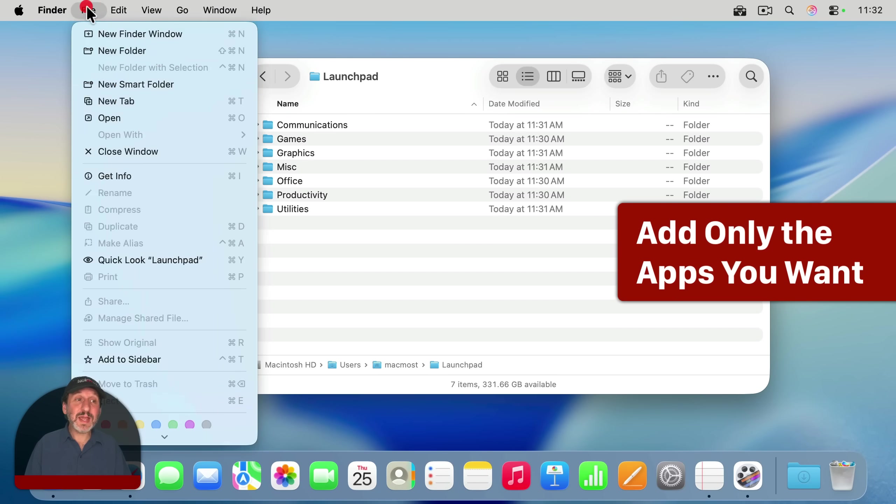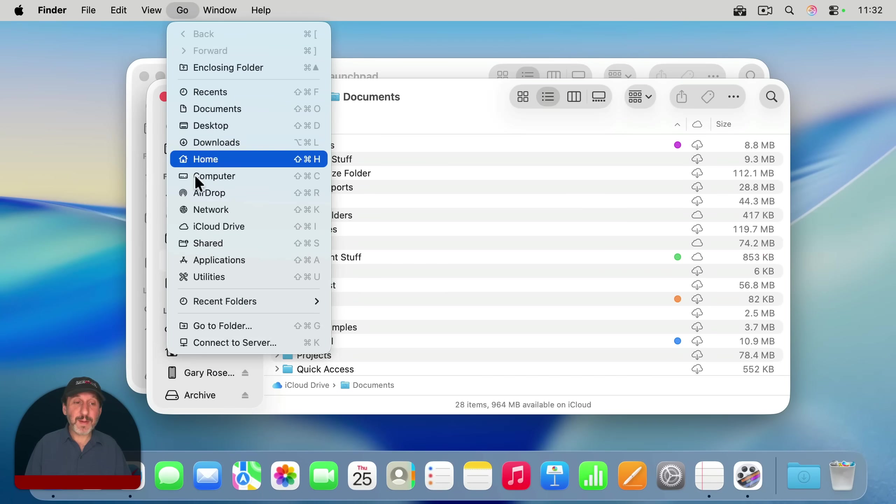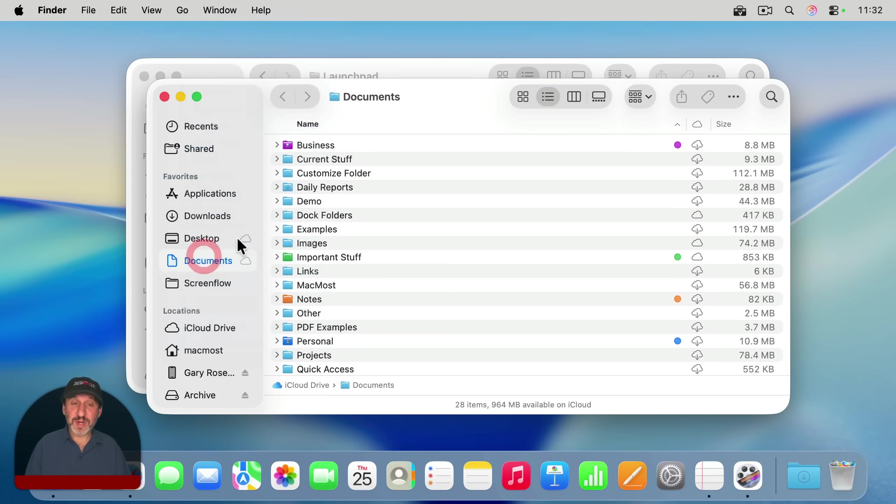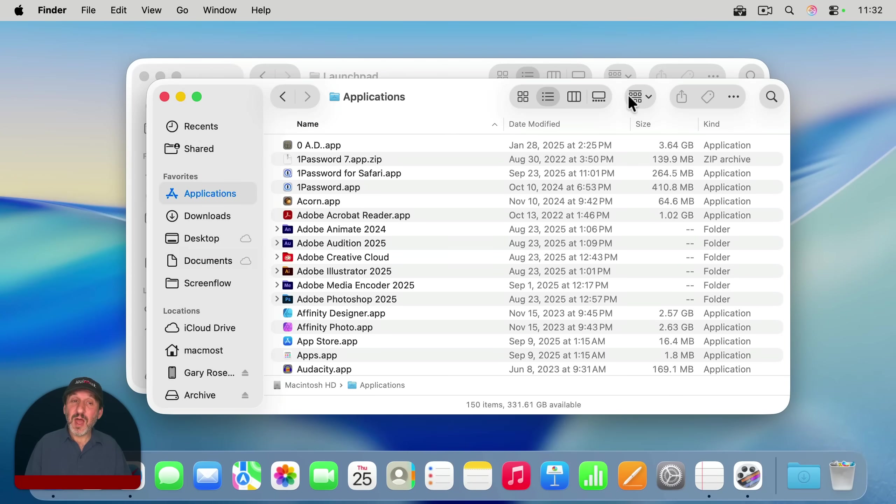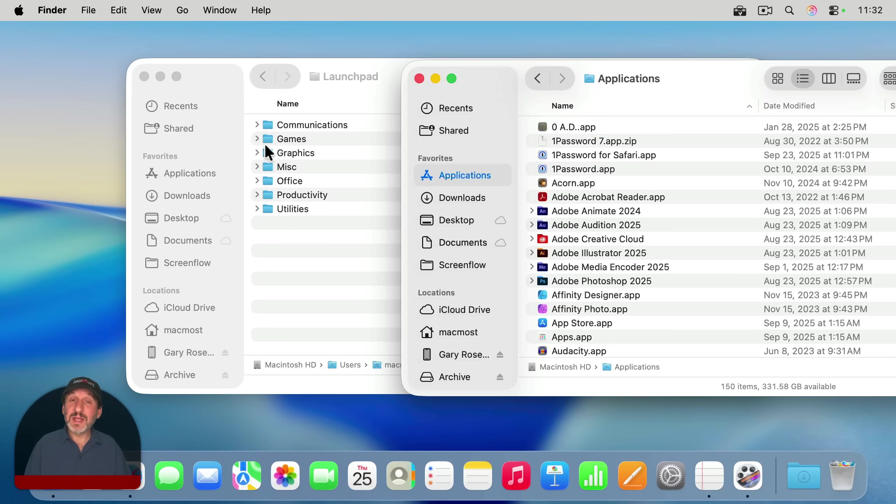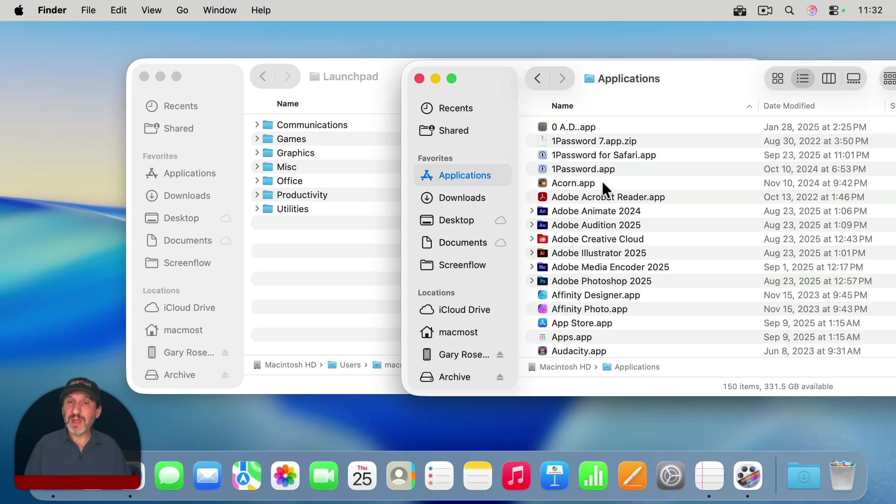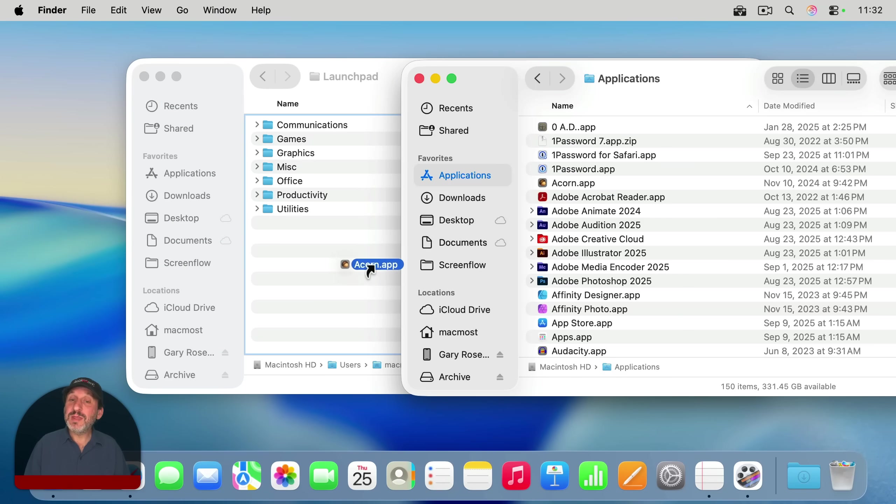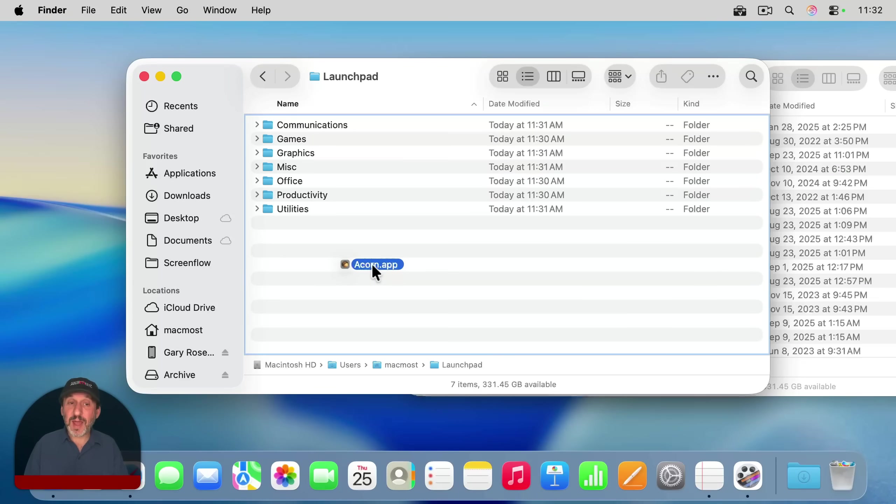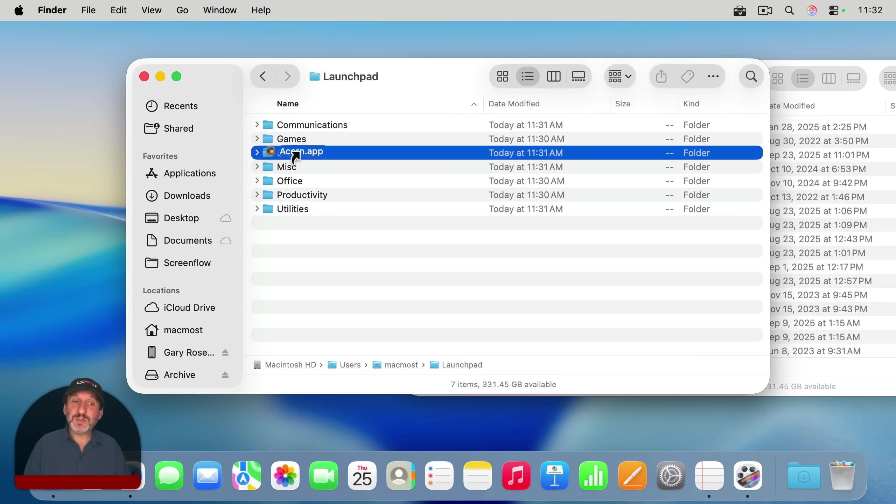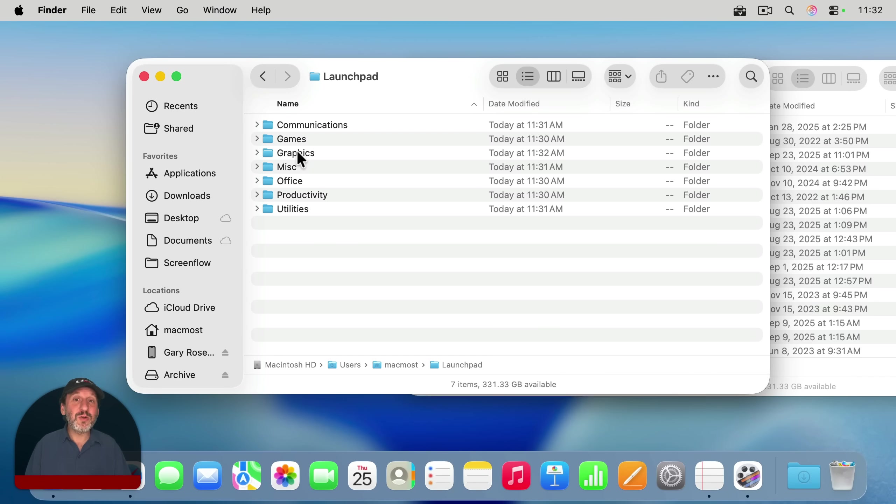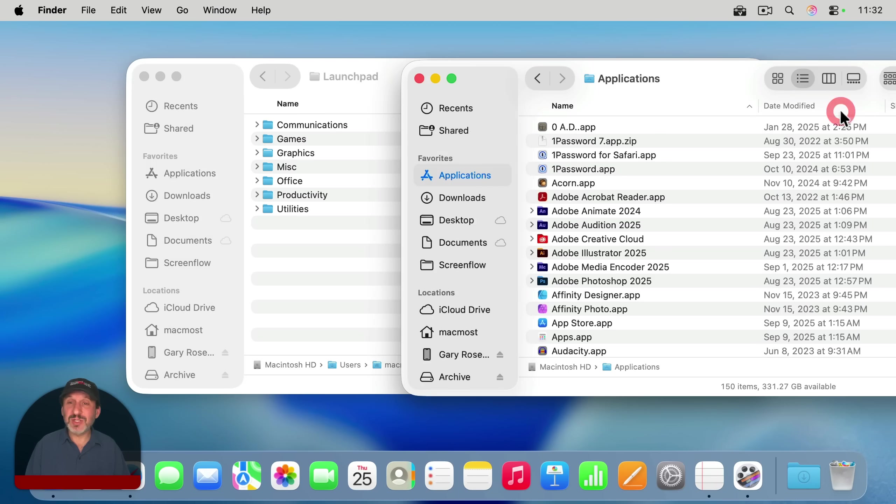So now I'm going to open a second Finder window and go to my Applications folder so I can see all my applications. I'll move this to the side so I can see these folders in this special Launchpad folder I created. Now I'm going to go through this list and add any apps that I want to these folders. What I'm actually doing when I click and drag is creating an alias to the actual application. Notice the little curved arrow that appears with the icon. When you drag from the Applications folder, the Finder is smart enough to know you don't actually want to move the application. You just want to create an alias to it.